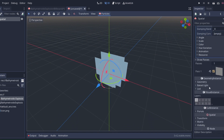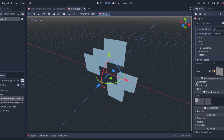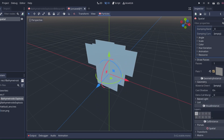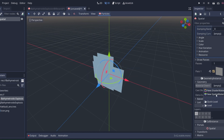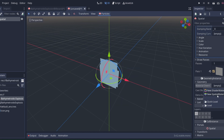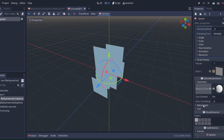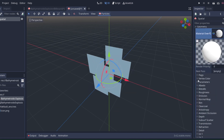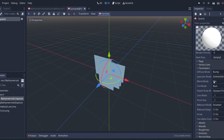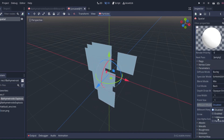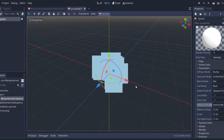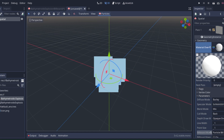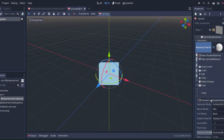For the quick way, go to the Geometry Instance section and under material override create a new spatial material. Click into the material and under parameters/flags set the billboard mode to Particle Billboard — now they'll always face the camera. Go back to your material and convert it into a shader material.